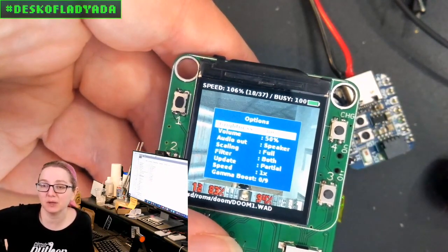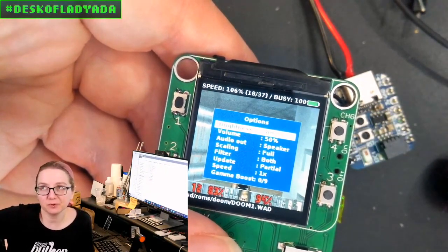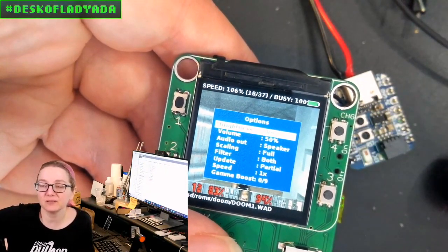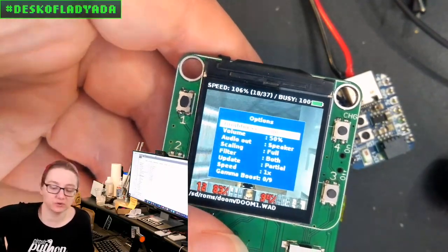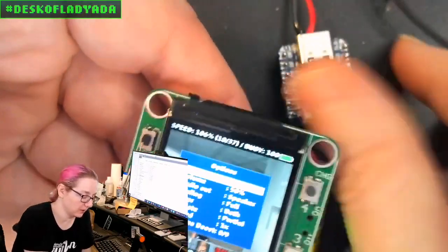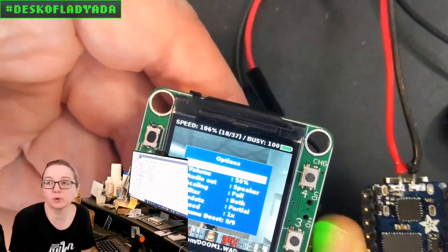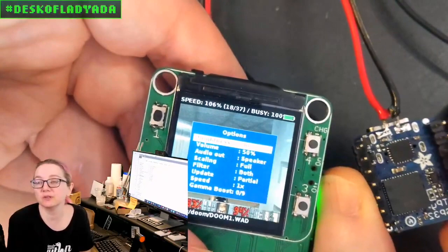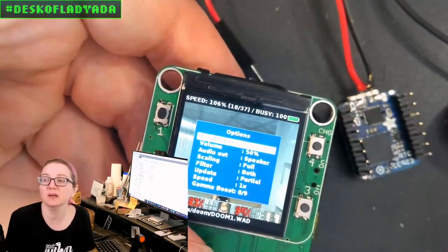So it's really nice when you have an ESP32, which the Pico is underneath, dual core, 240 megahertz.